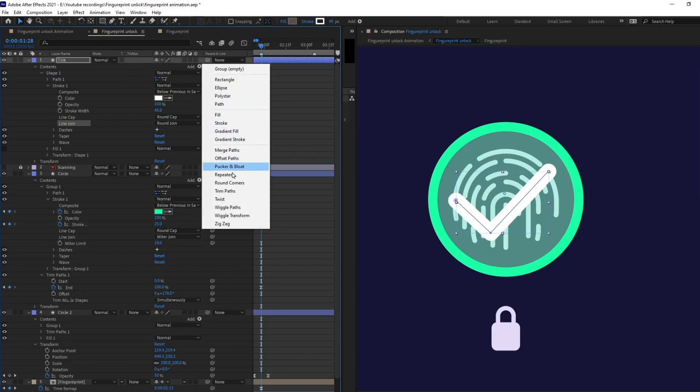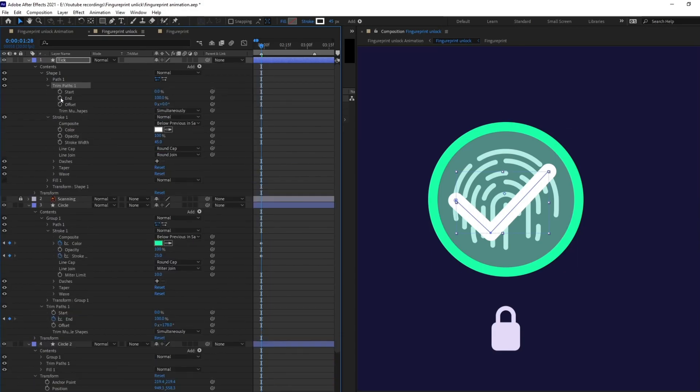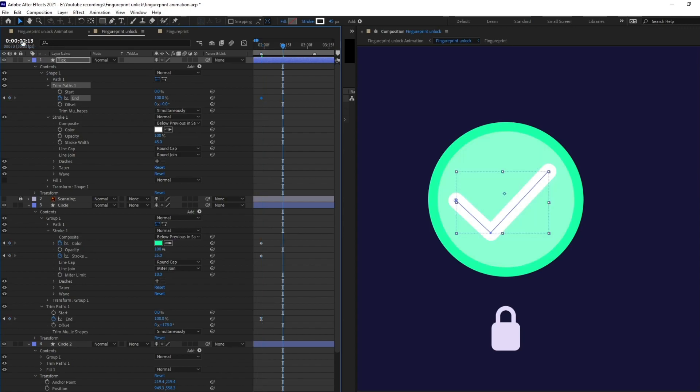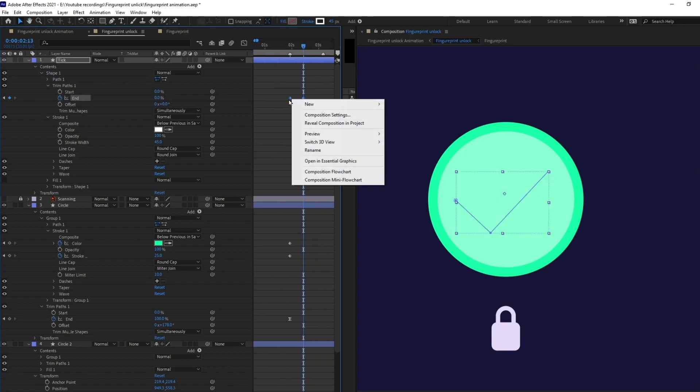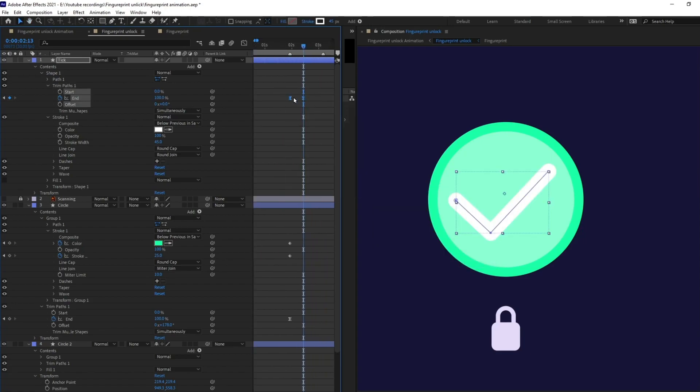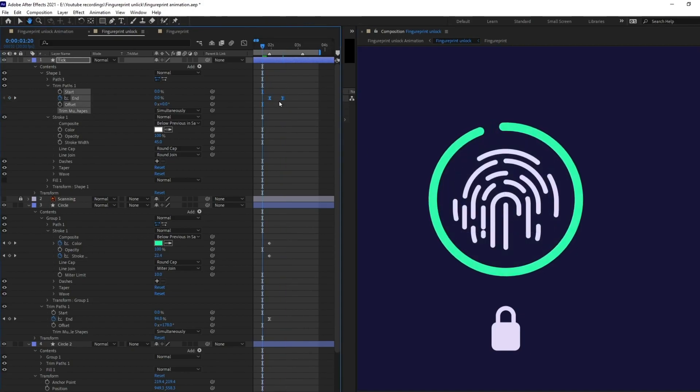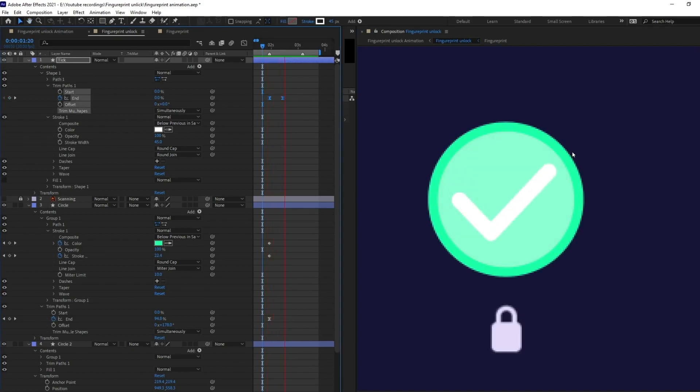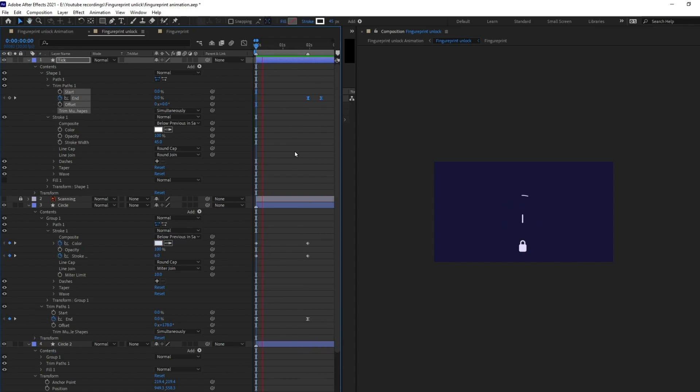And I'm going to add trim path over here. Add a keyframe on the end and jump onto next 15 frame. And let's give it 0% and let's reverse the keyframe order. It's looking pretty nice now.